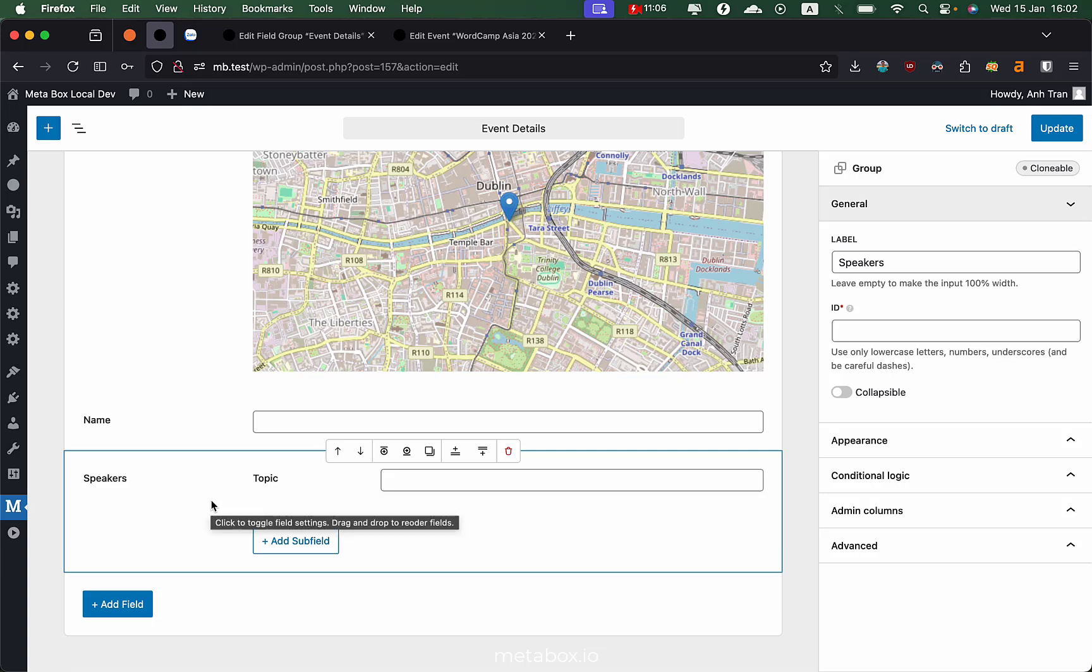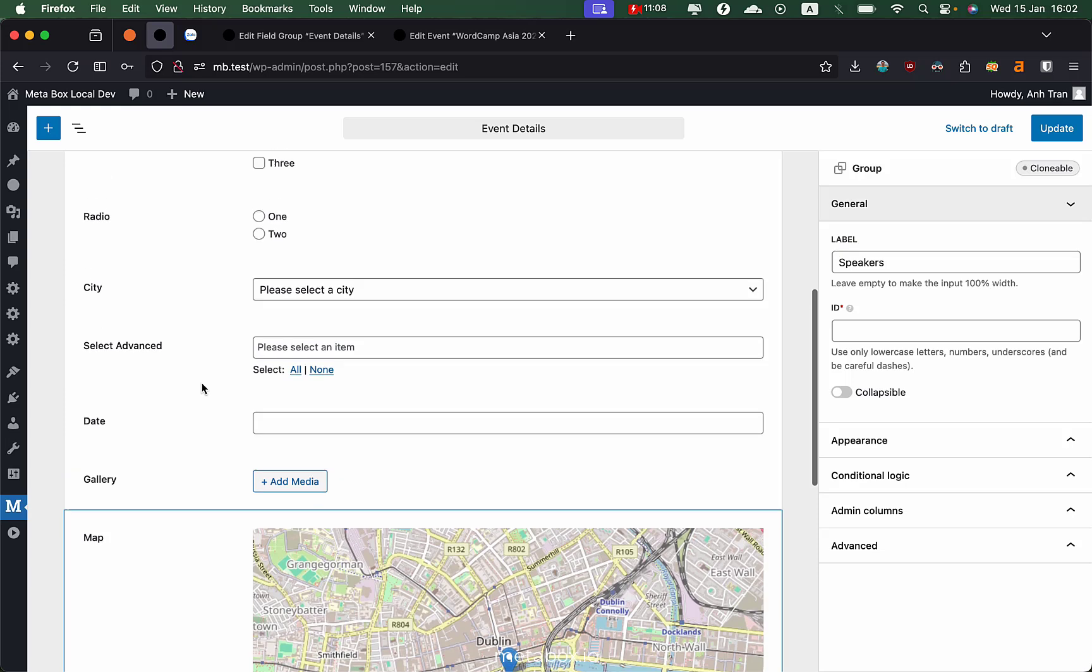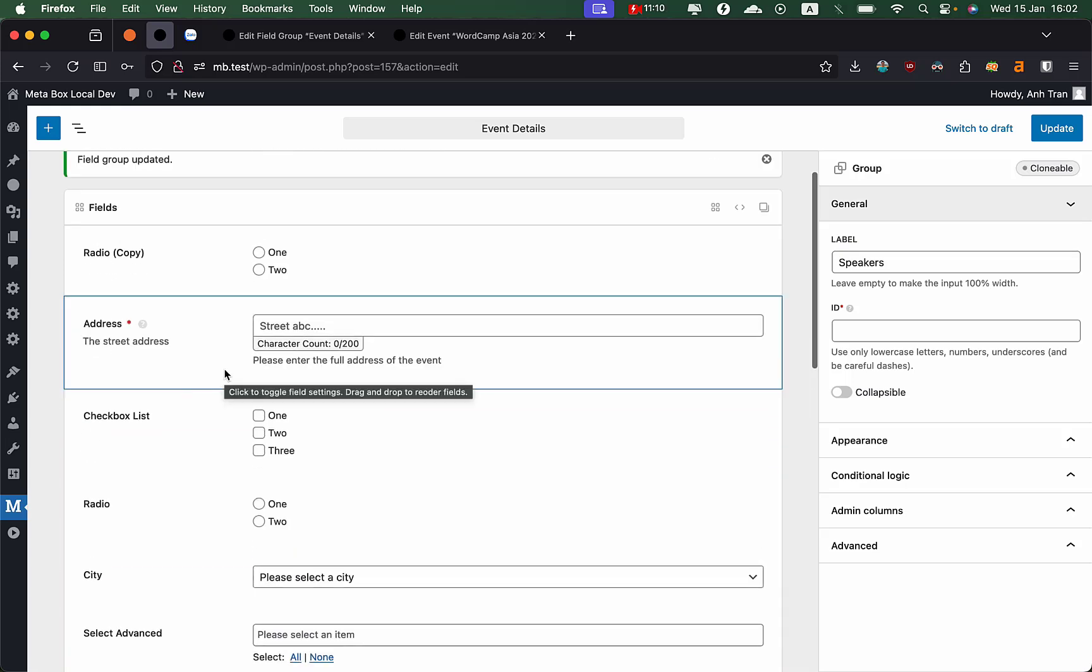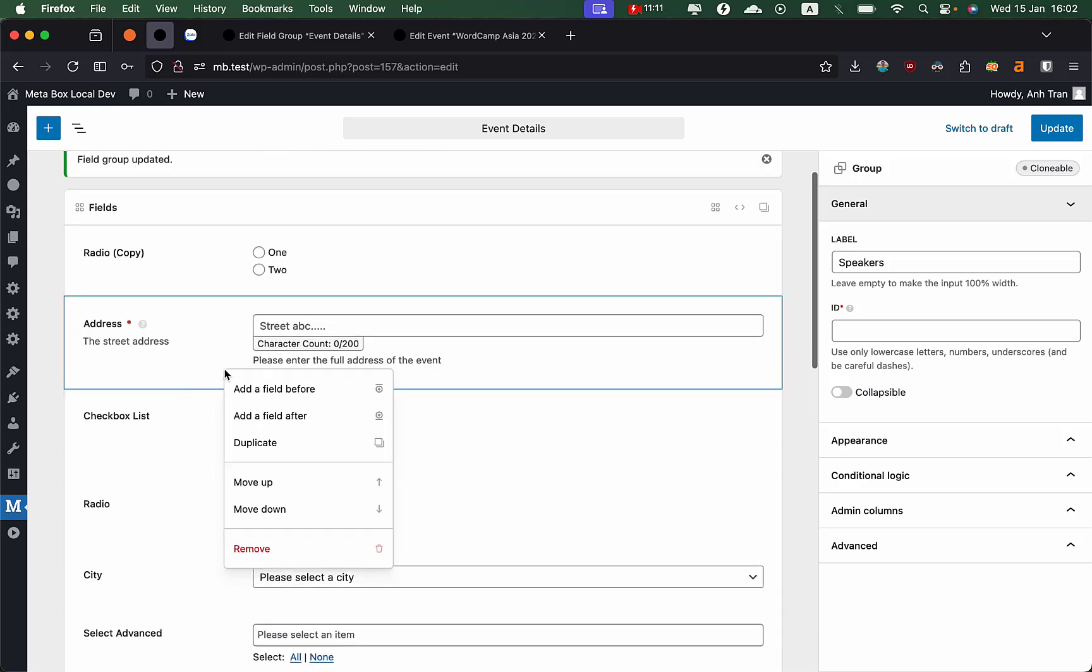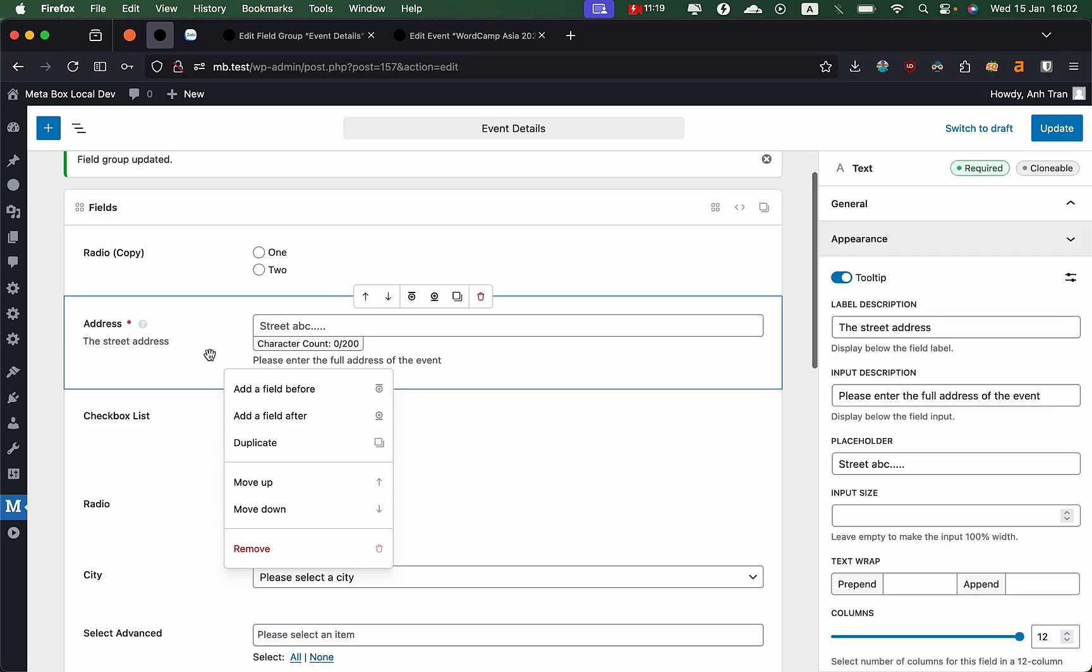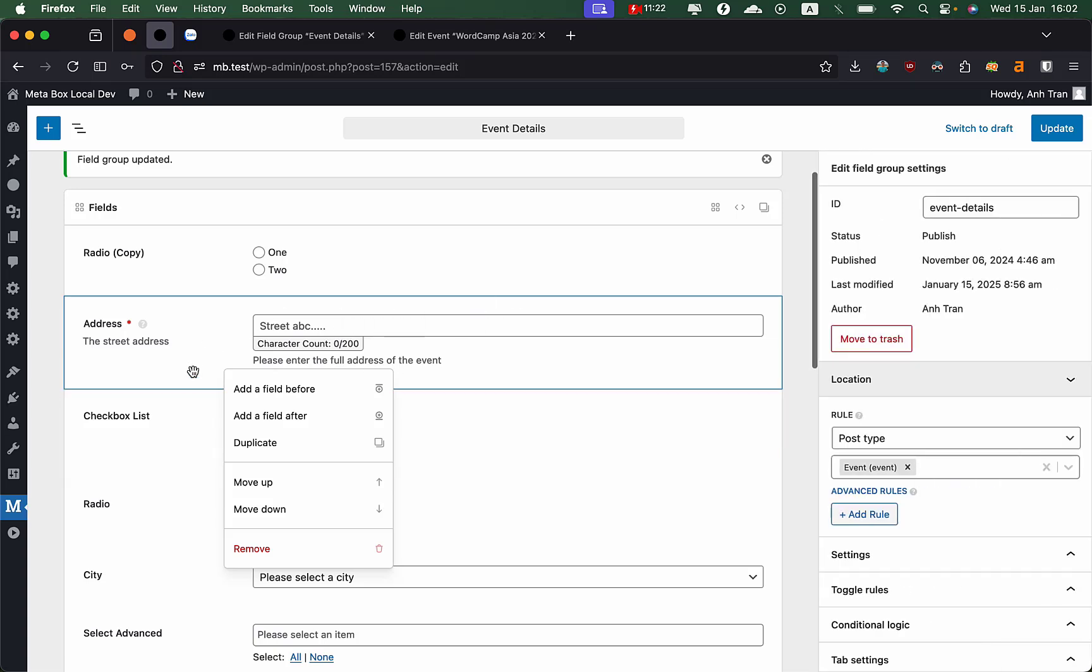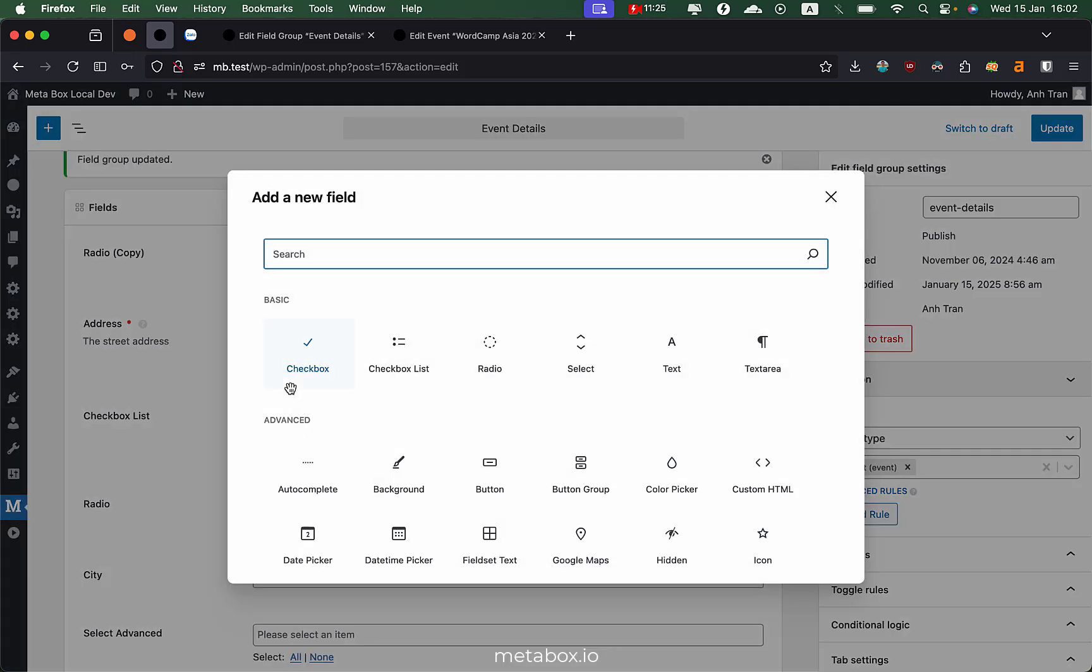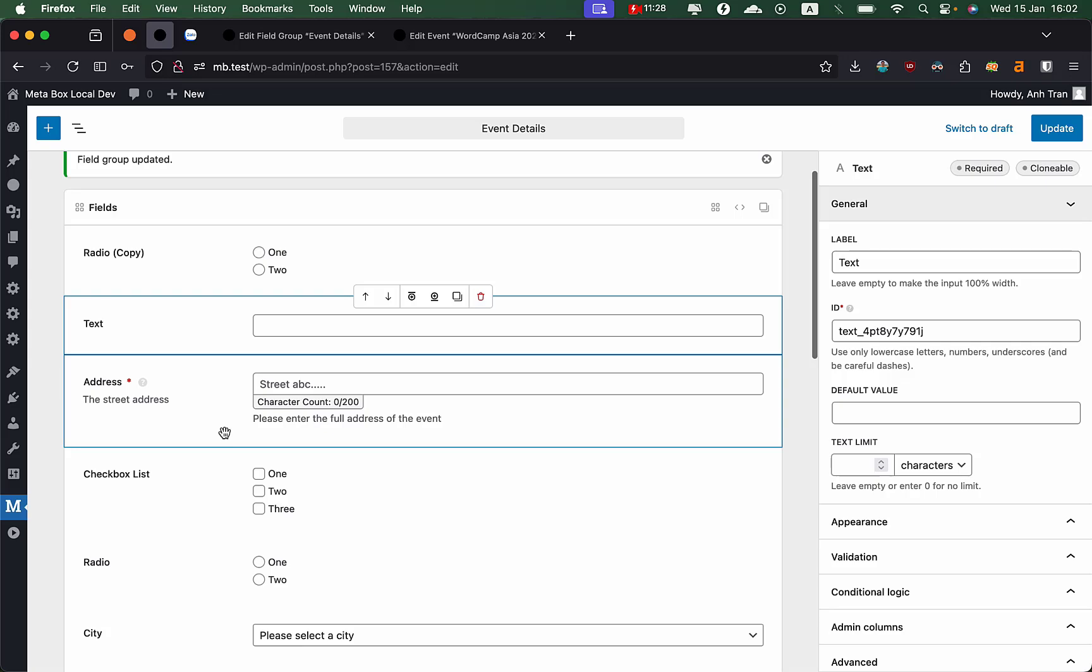To improve this experience, you can also right-click to add the field before, after, duplicate, move them. It's like the toolbar previously but when you don't want to use the toolbar, you can use the right click. It has the same actions.